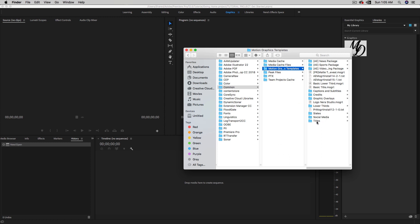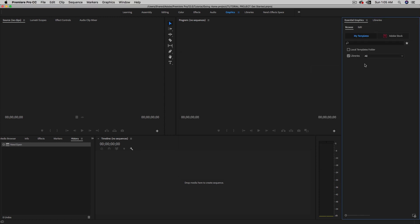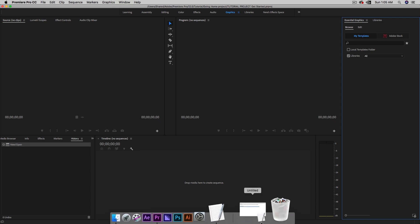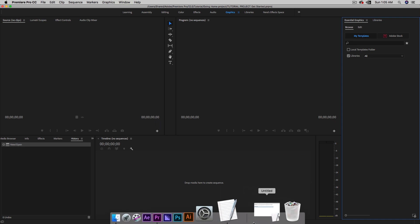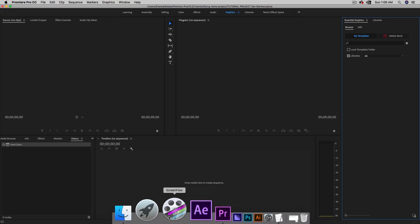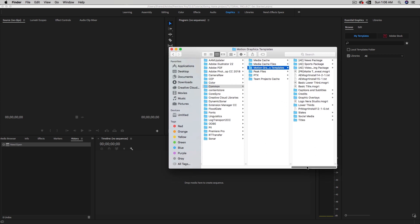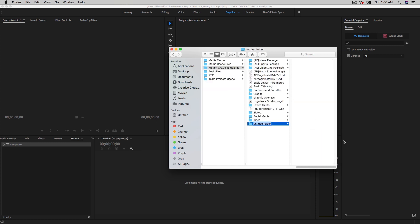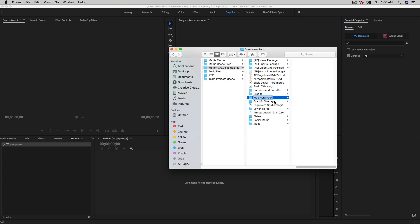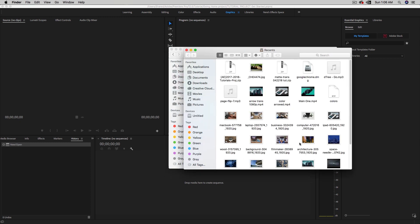In 2018, this folder organization option is no longer available in the panel itself. But what we can do in the Motion Graphics Templates folder is create a new folder — let's call it 'Free Nera Pack.' Once selected, hold Command to open a new Finder window, then navigate to your downloaded templates.